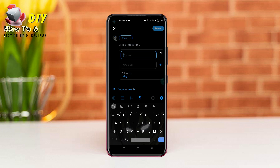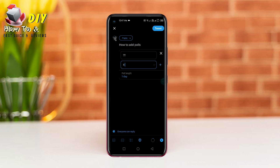Then you can ask any question and give any options right here. When you are done, tap the tweet option on the top right.